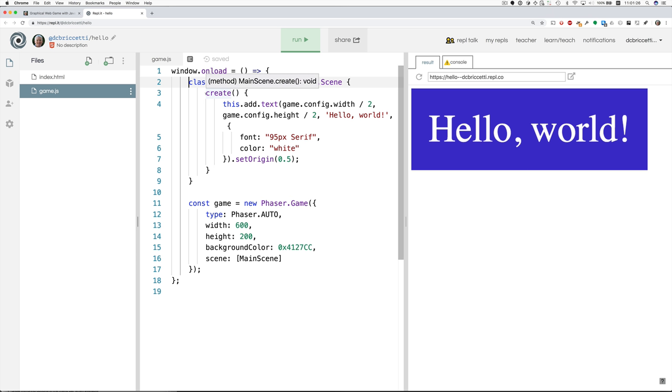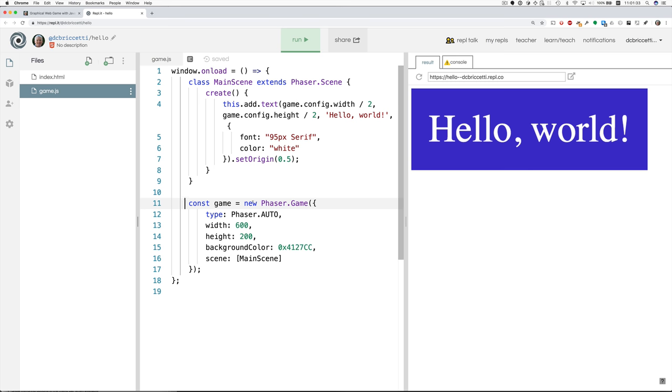And it has a create method that does these various things. And here on line 11, we create a new Phaser game, and we direct it to our MainScene.